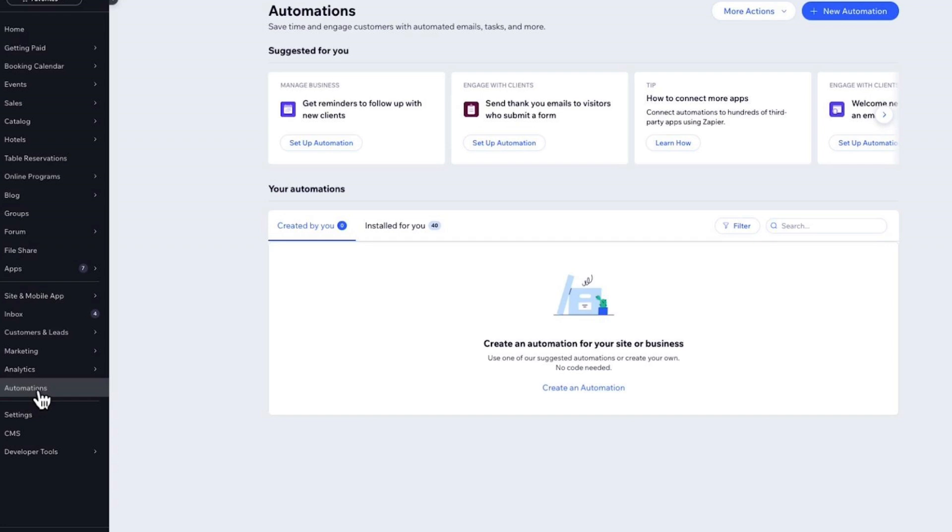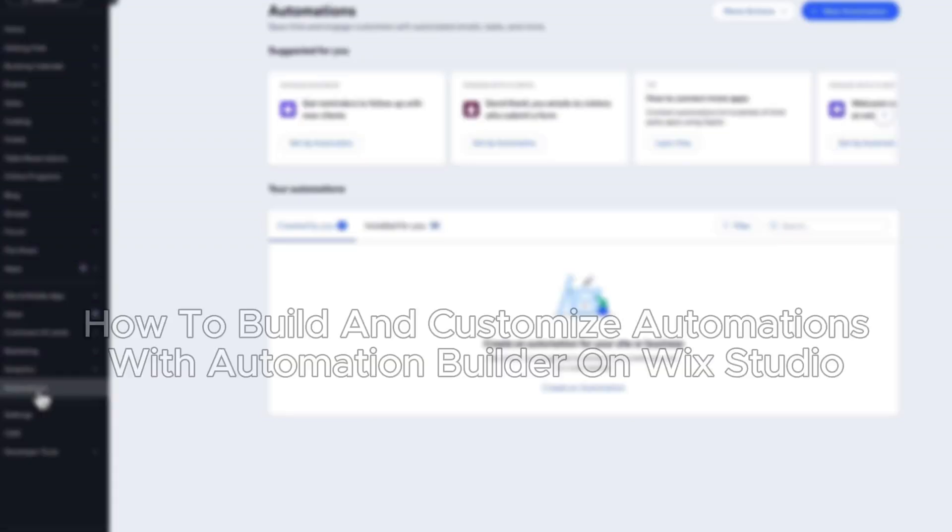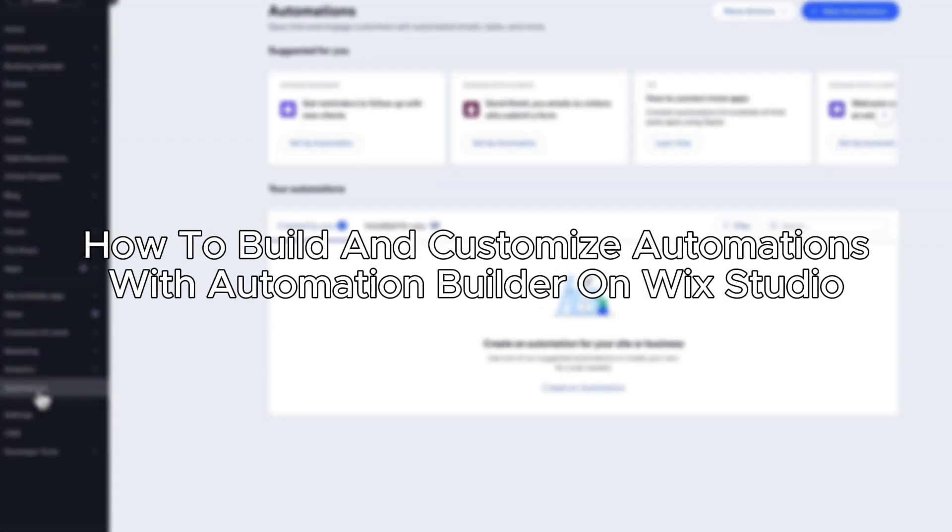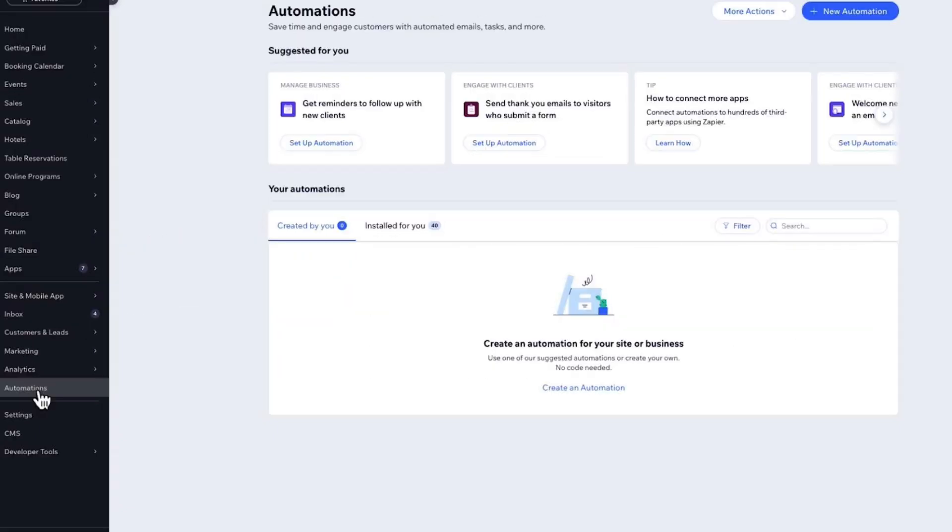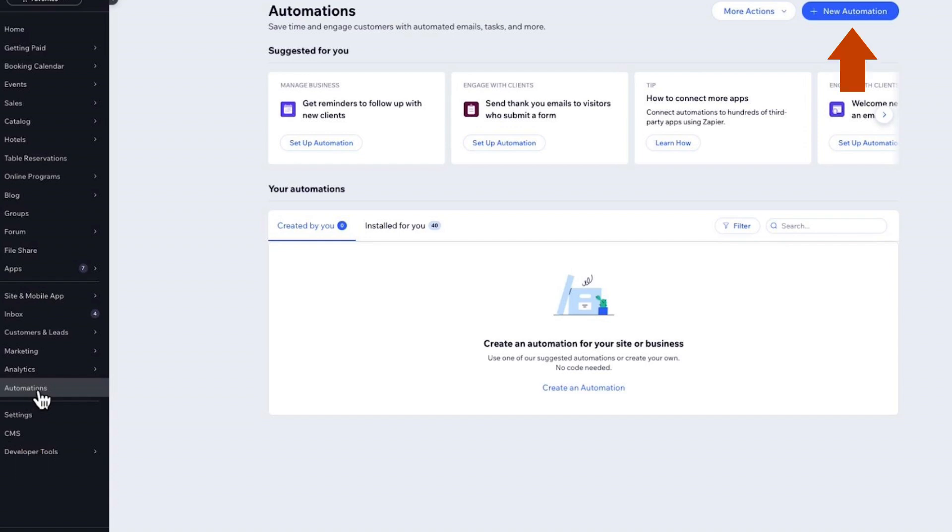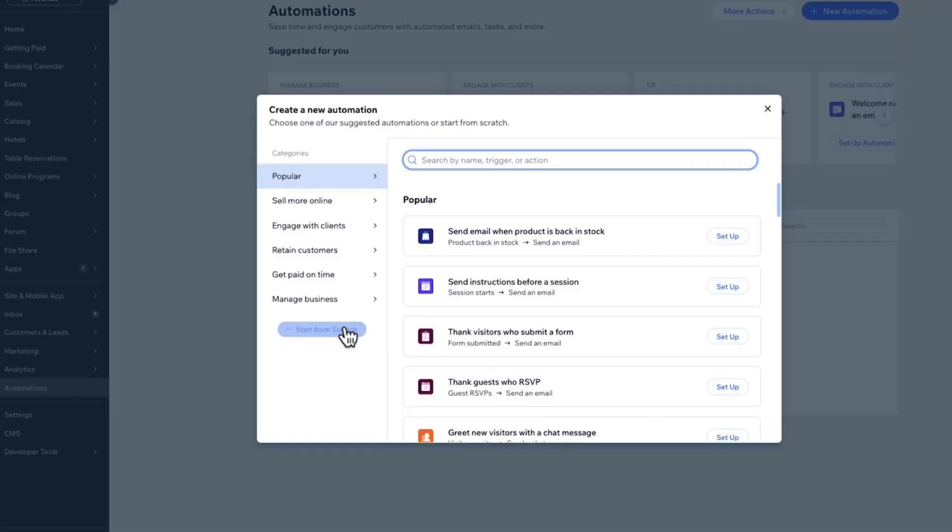Hello everybody, and in today's video I'll be teaching you how to build and customize automations with the new automation builder on Wix Studio. So let's get started. First, go to your Wix site dashboard. On the bottom right you'll see an Automations option - click on it. On the top right, click on New Automation and choose Start From Scratch.